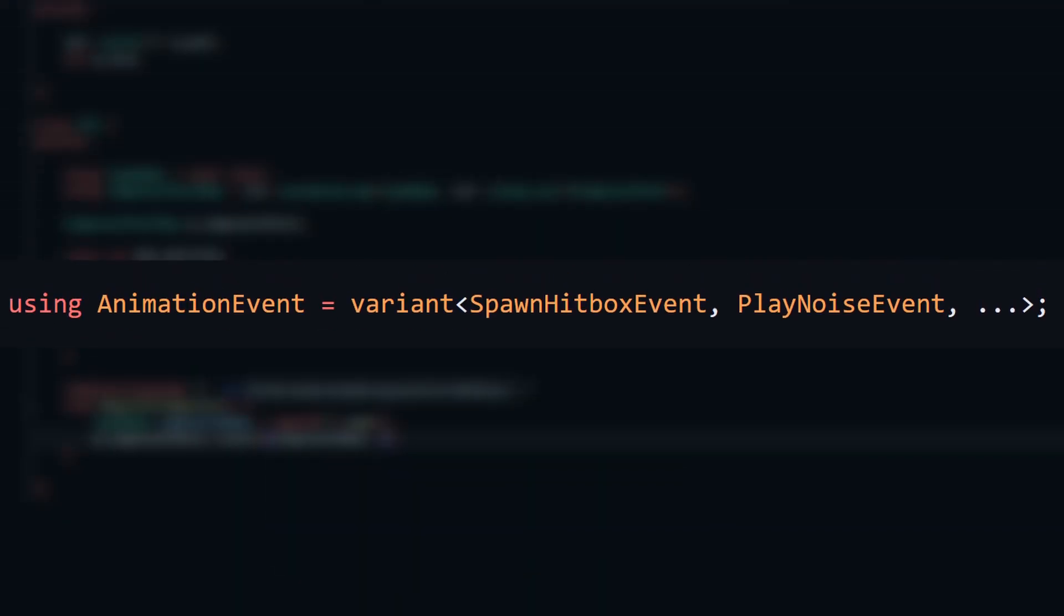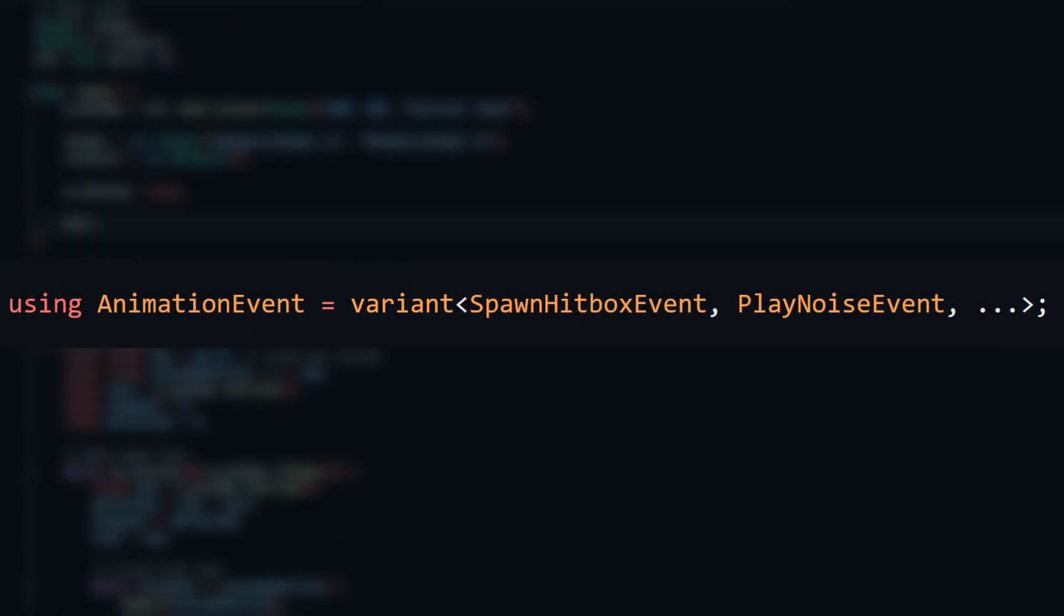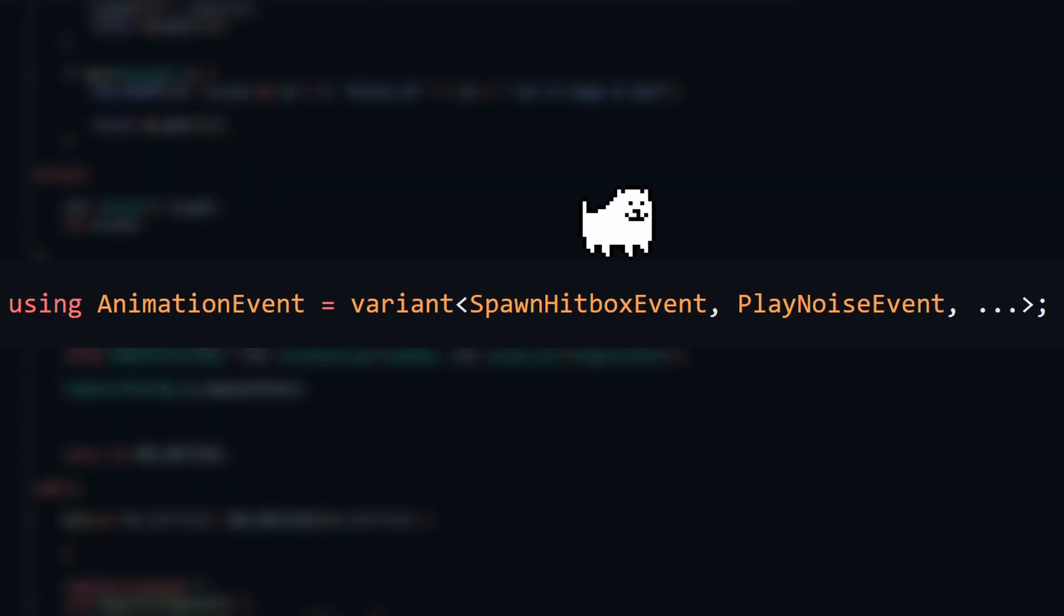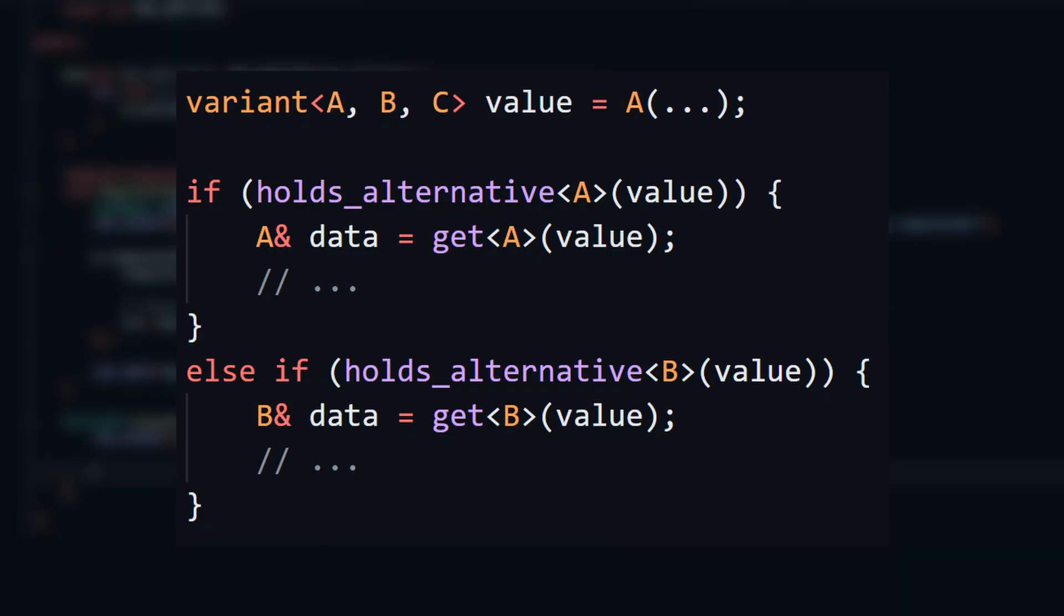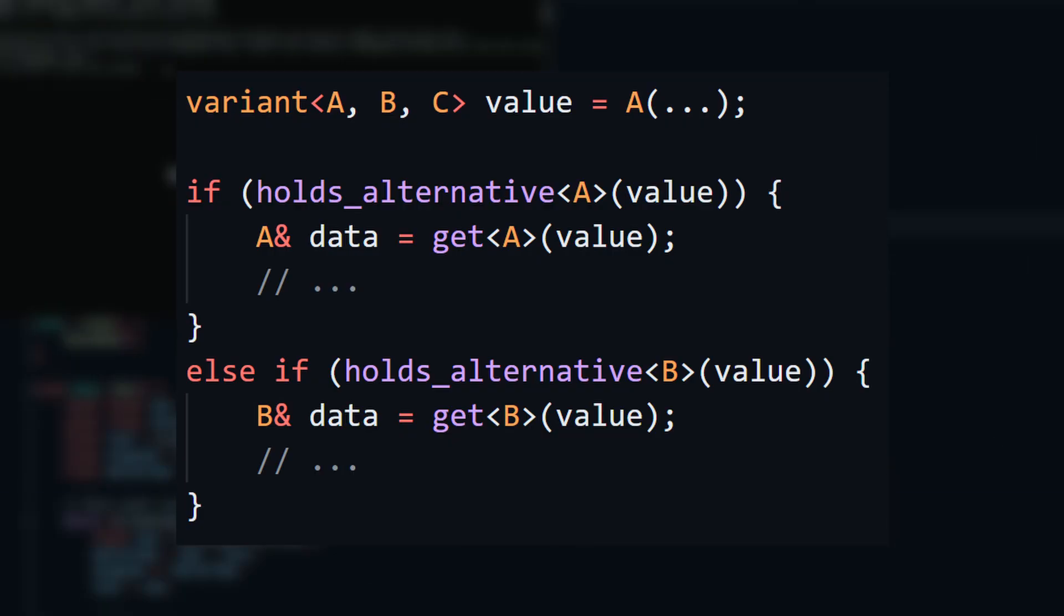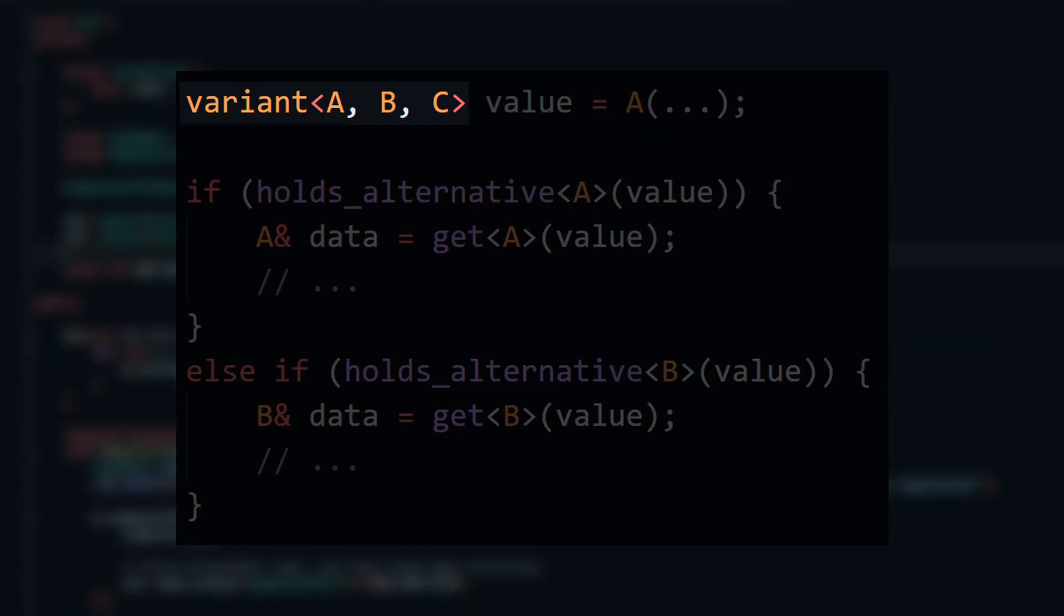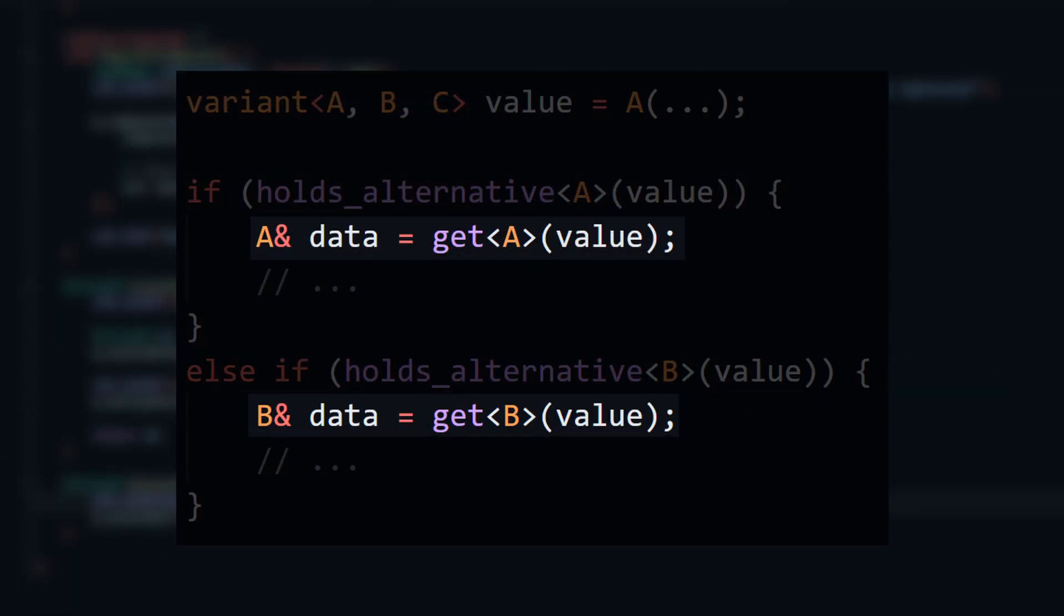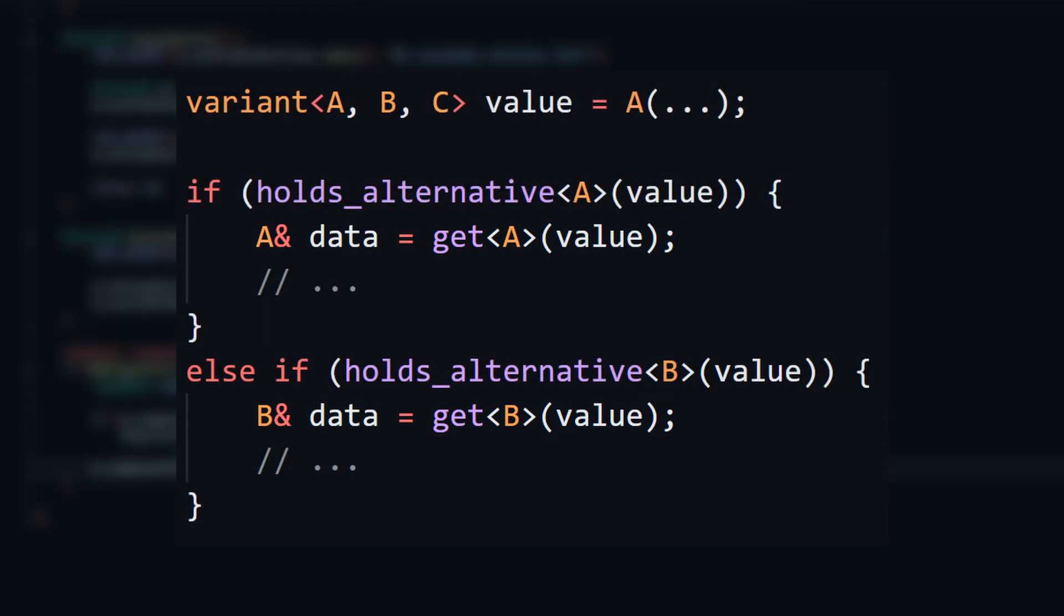To actually store these events in an animation, I use a variant, also known as a union, of all the different event types, because in the future, you can imagine there will be events for stuff like playing sounds during an animation. If you don't know what a union is in C++, it's basically a type that combines any number of types into one. This union can either be A, B, or C at any one time. You can use some methods to check which type it is before treating it like that type as you normally would, allowing us to reference different types with one definition.